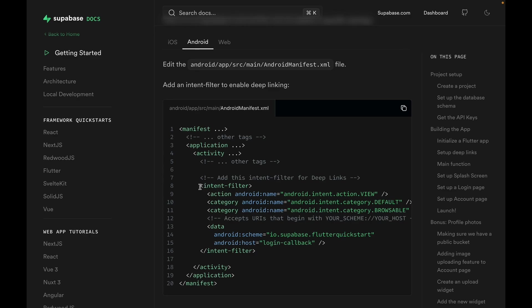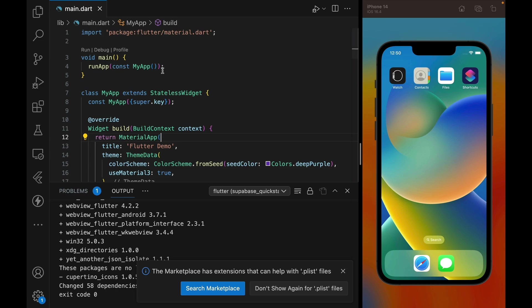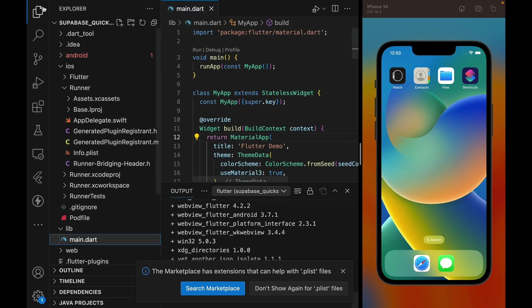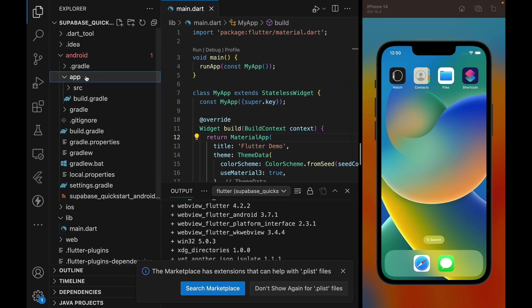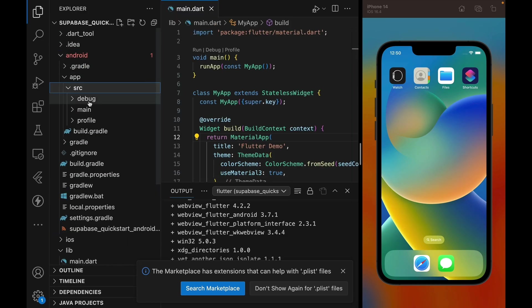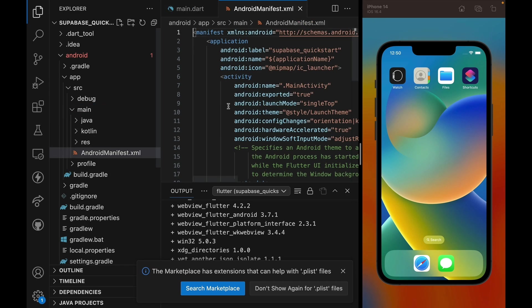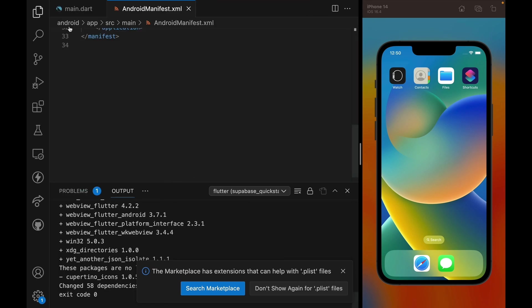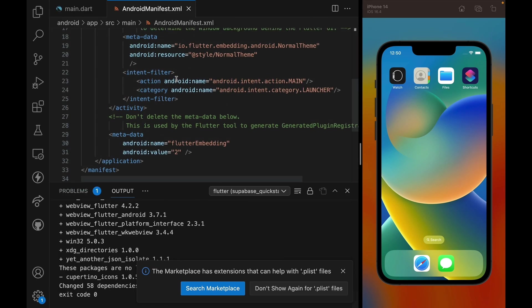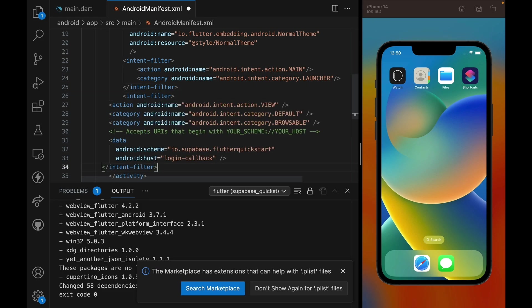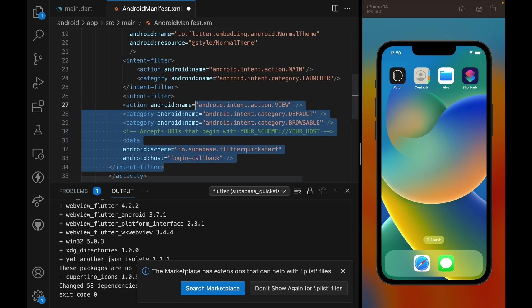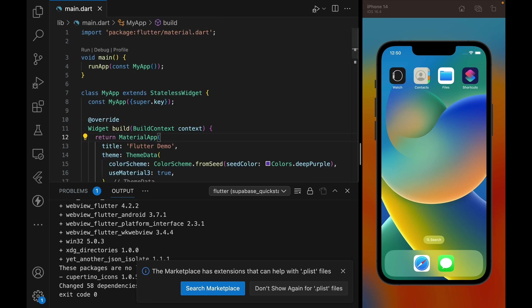Let's move on to Android settings. Again, we are going to copy this piece of code, and this time we are going to open the Android Manifest file. Open Android app source main in AndroidManifest.xml at the end. Right before the ending tag of activity, we can paste it in, make it cleaner, and that is it for Android.